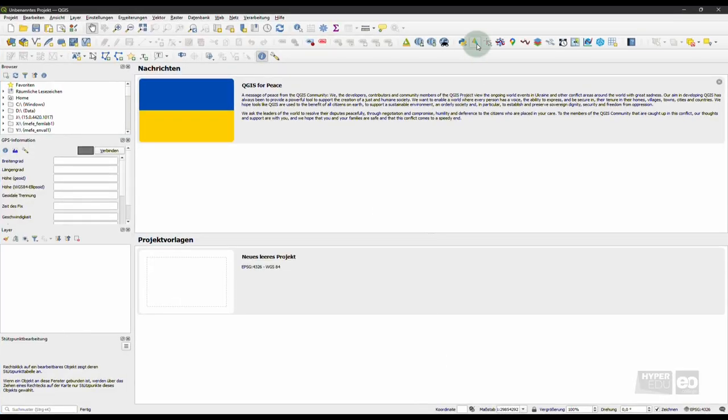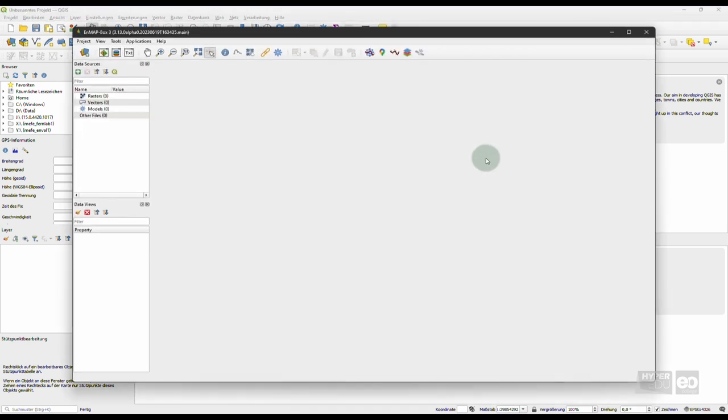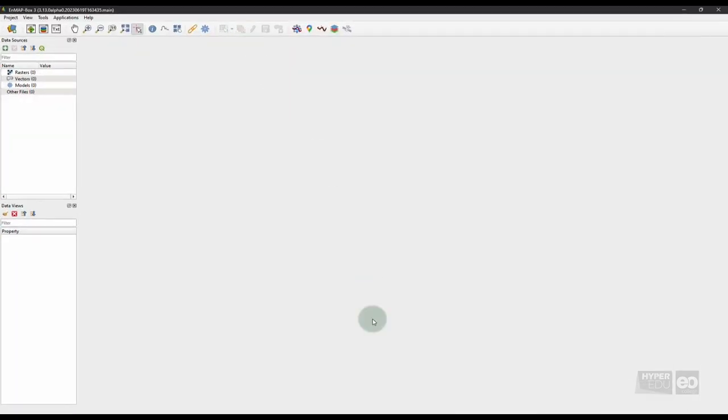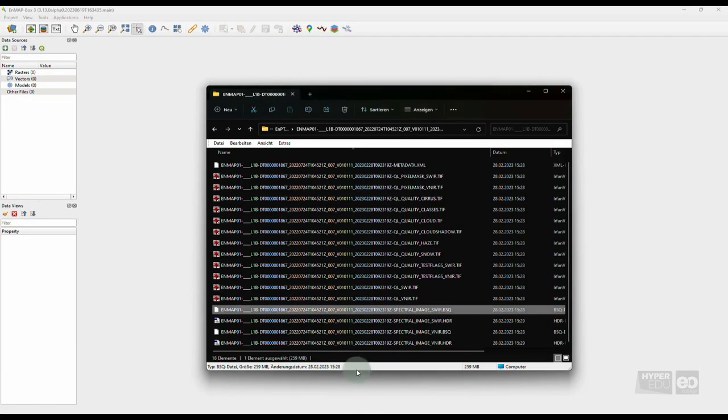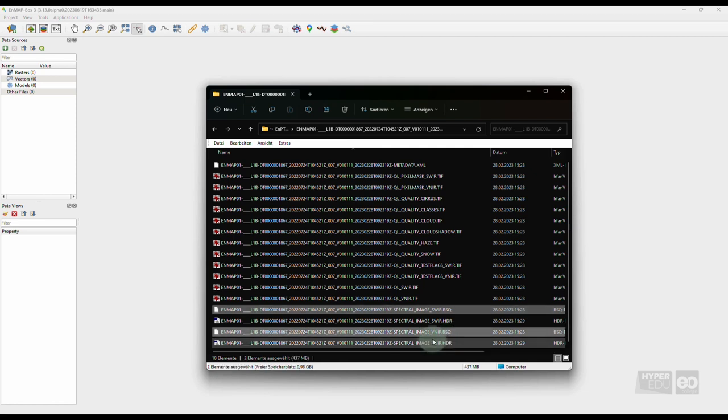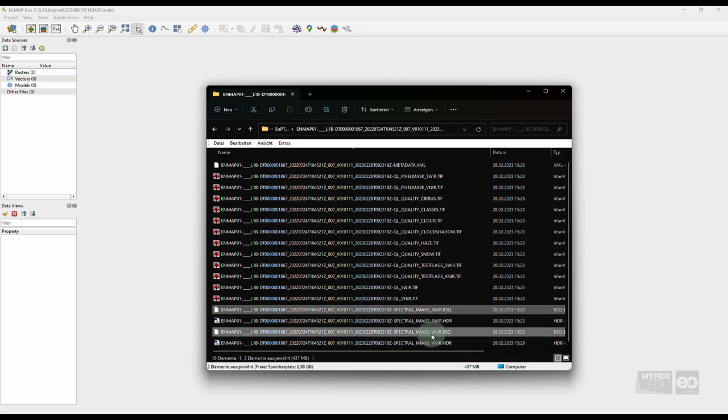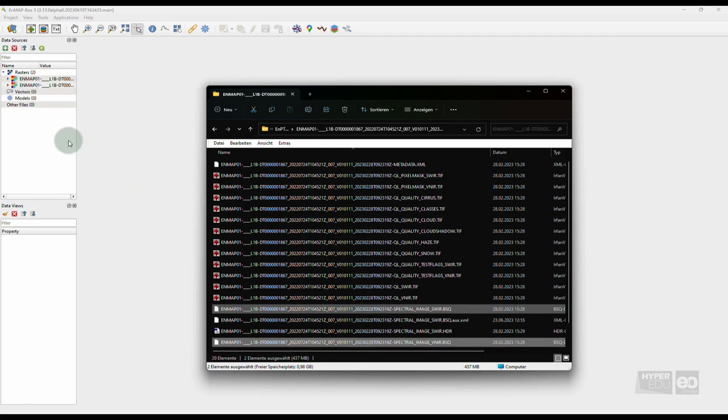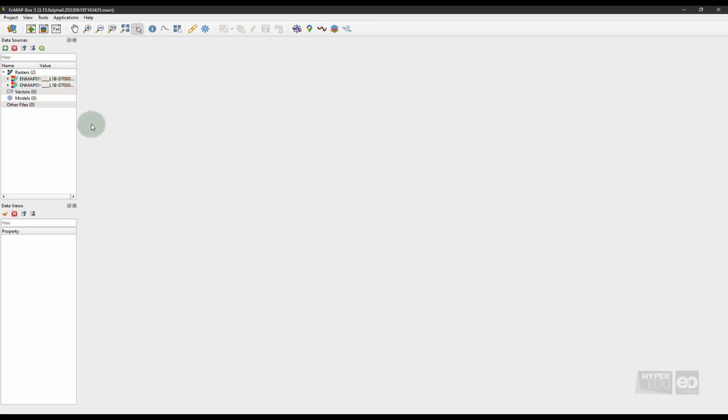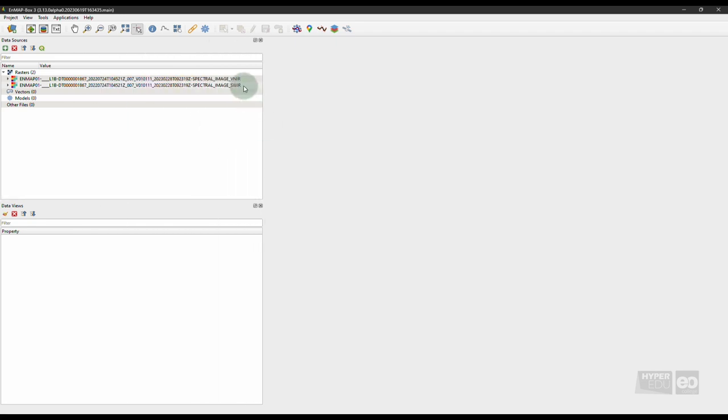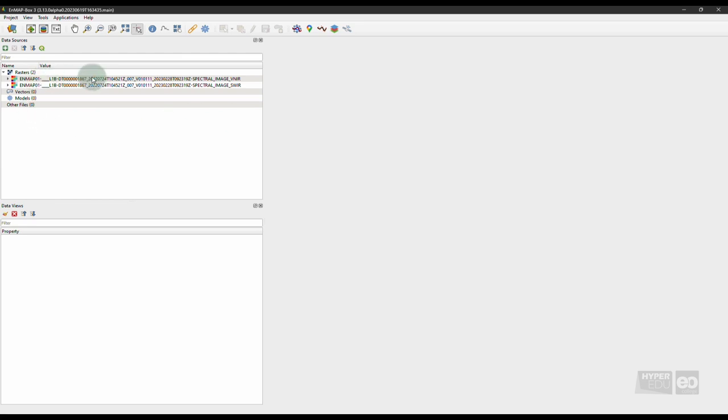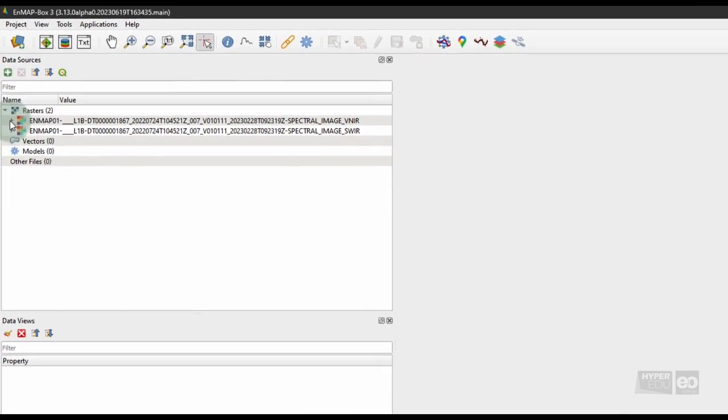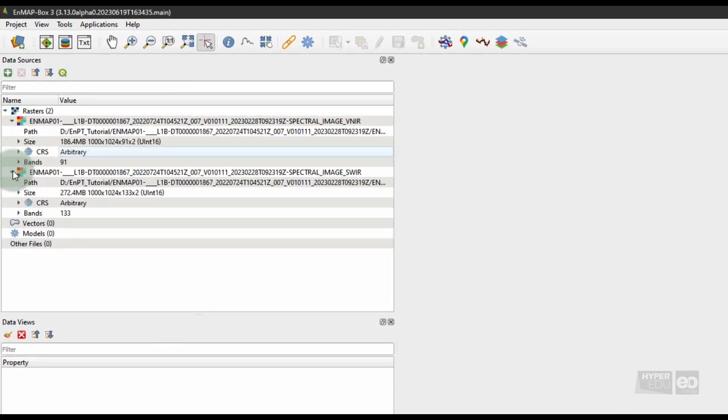Now, launch the EnMAP Box by clicking on the EnMAP Box icon and load the EnMAP Level 1B spectral image VNIR .tif and EnMAP Level 1B spectral image SWIR .tif image datasets. Simply drag and drop the tif files into the EnMAP Box. These two separate images cover the visible near-infrared VNIR and the shortwave-infrared SWIR as captured by the two EnMAP detectors.